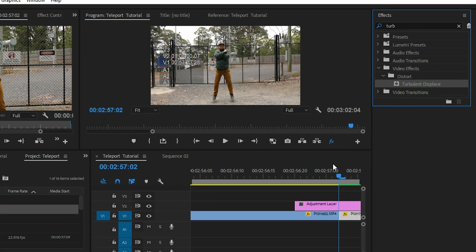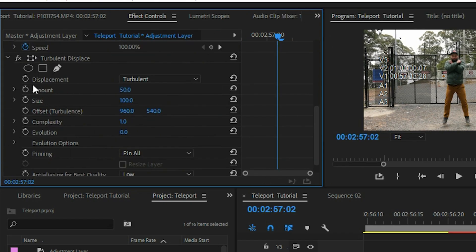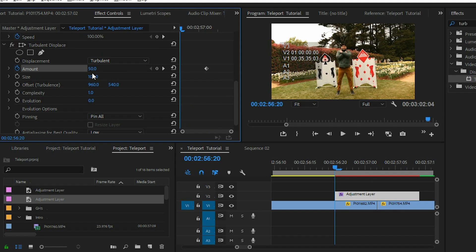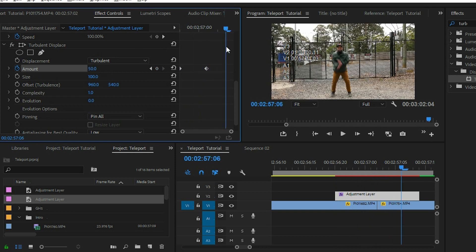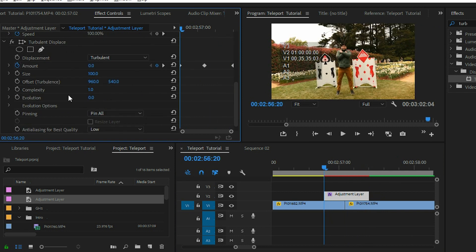Now we have to add some effects. In the effects panel in the upper right corner, type in Turbulent Displace. Drag it down to the adjustment layer. Then in your effects control panel in the upper left corner, set the keyframe to 50 in the middle where you made the cut, and then at the beginning of the adjustment layer set another keyframe to zero.